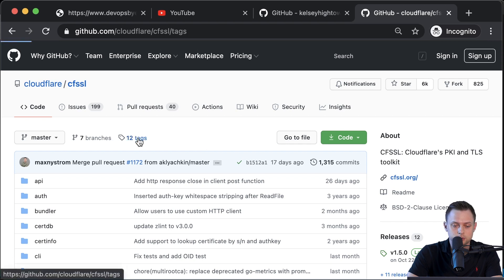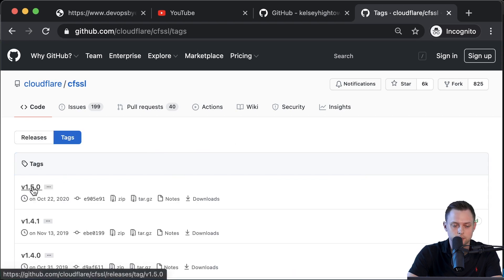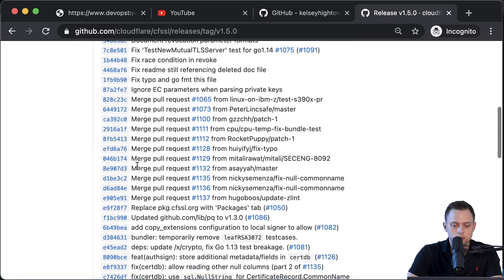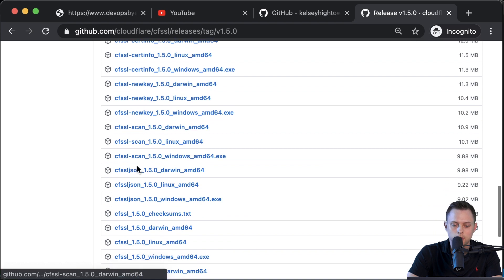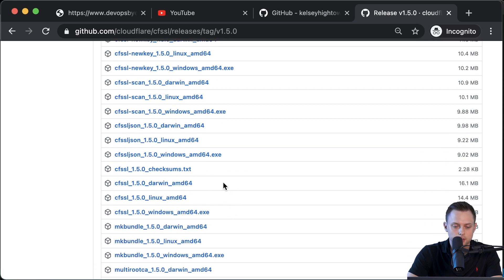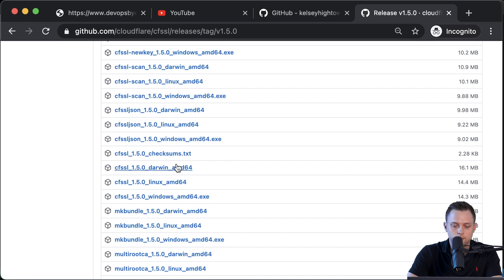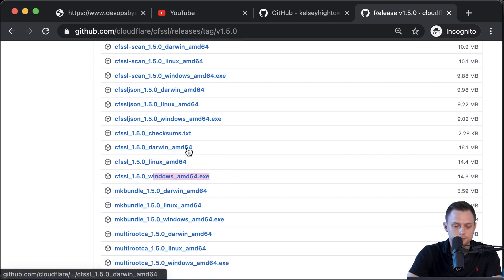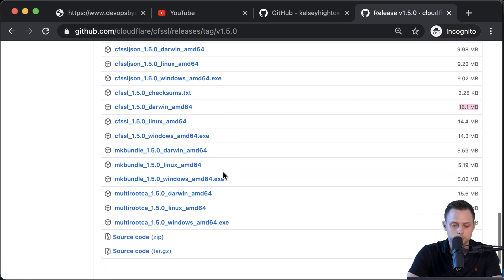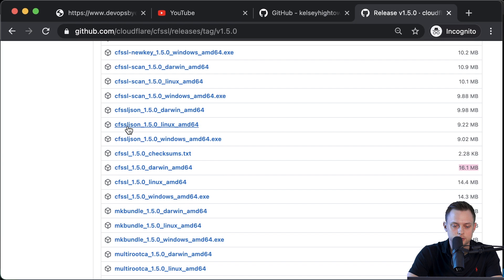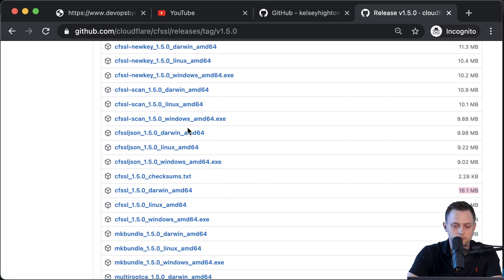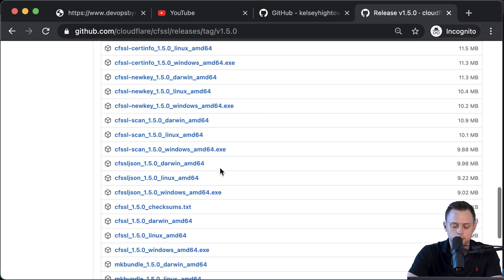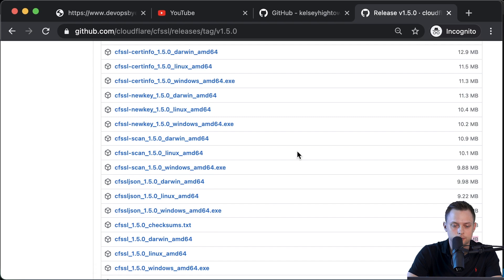Let's go to the tags section — that's the latest version right now. We need two tools, two binaries from here. We need cfssl, and that's the Darwin version for Mac. If you're on Linux, that's the one you'll use, or Windows for example. You also need to download cfssl.json. Those are the two tools we're going to be using. I'm going to download them from the terminal using curl.